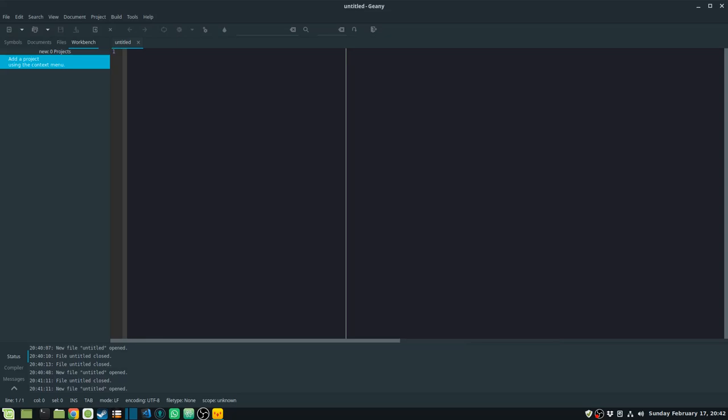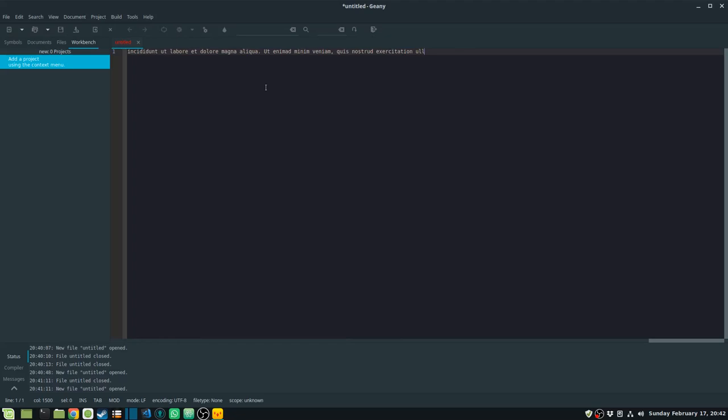The next plugin is Lipsum. There may be cases where you want to add some sample text, and you can do that by going to Tools then Lipsum. You just enter the amount of text or number of characters you need to add, click OK, and it will generate the lorem ipsum text for you.